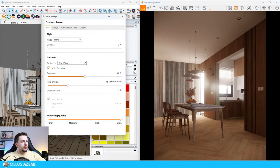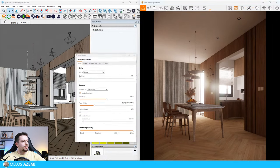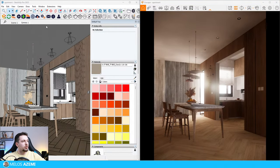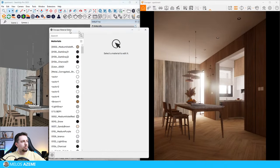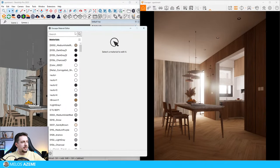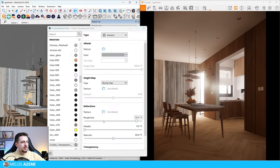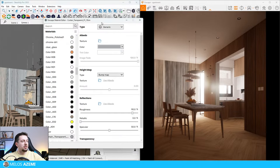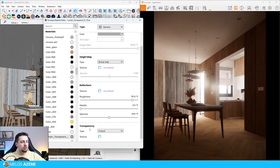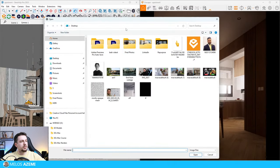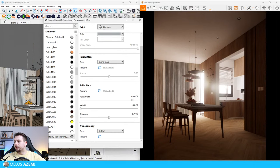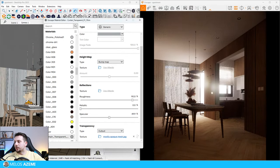I'm going to add the rendering quality up to ultra and go to the material editor. The first thing I'm going to edit is this curtain material. I'll select it and in order to fix curtain materials I'm going to need to go to the transparency section, use a cutout map, go to the textures and open it from where I've downloaded it.